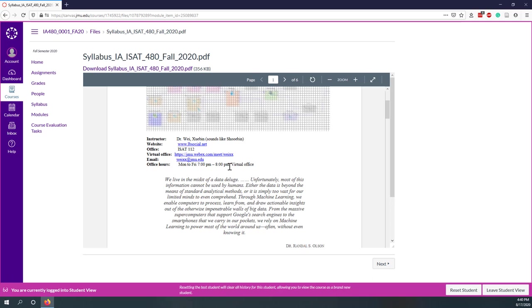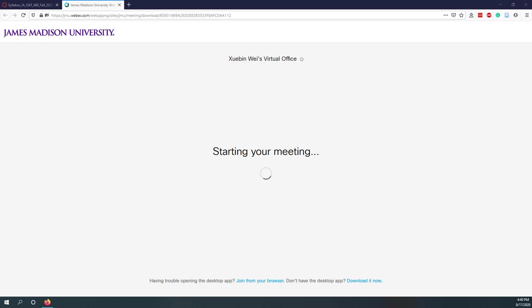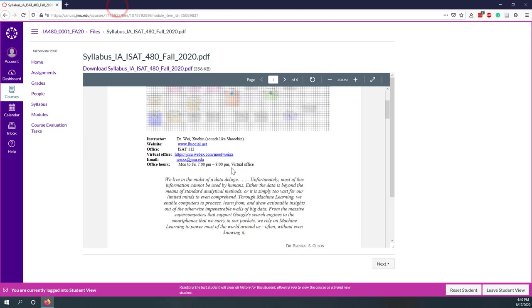To come to my virtual office, just click this URL. That will bring the Webex app so that we can talk with each other. Please come to my virtual office when your questions cannot be answered on Slack. My office hours will be starting from August 24th, Monday to Friday between 7pm until 8pm.